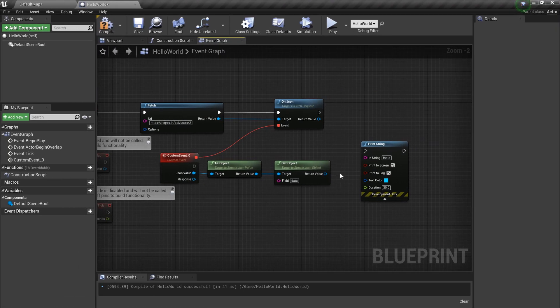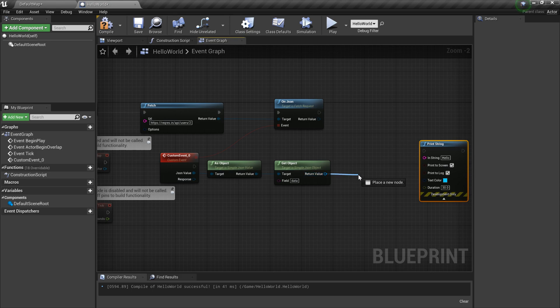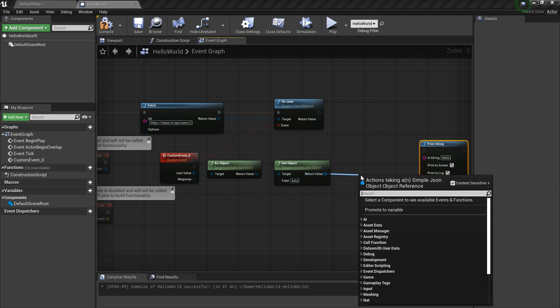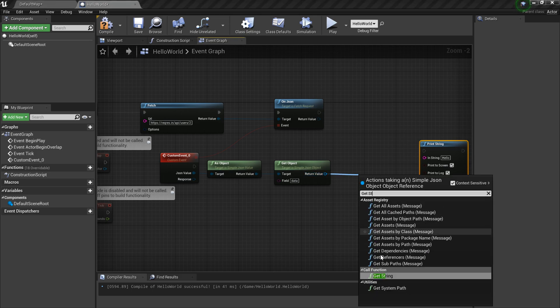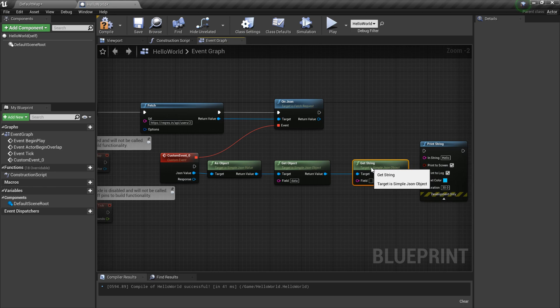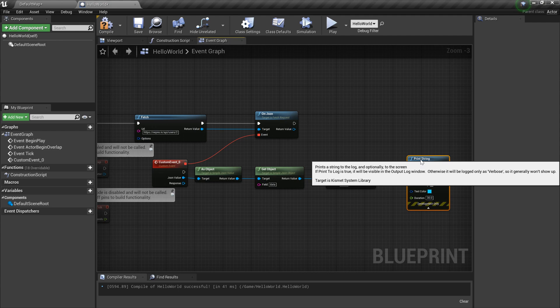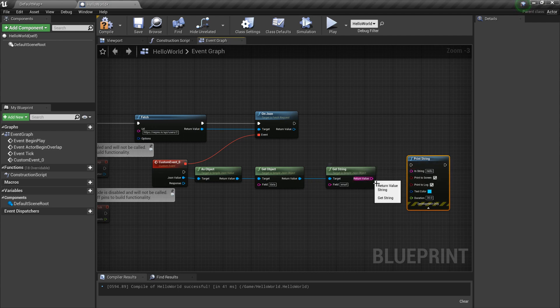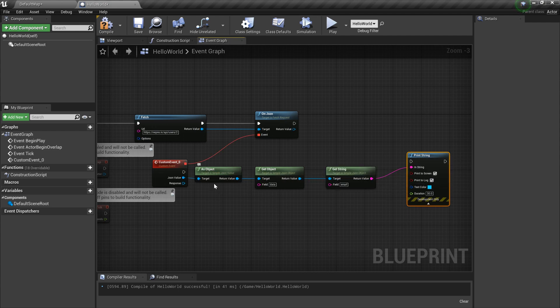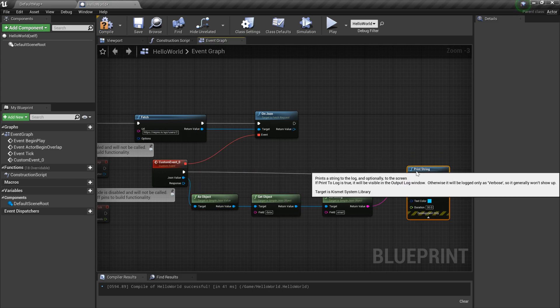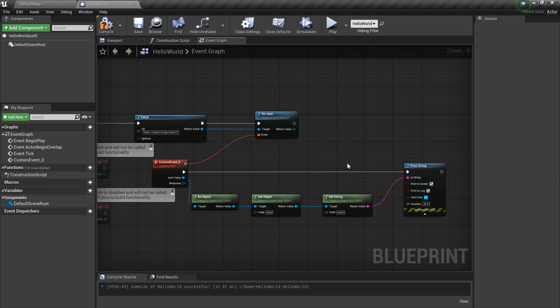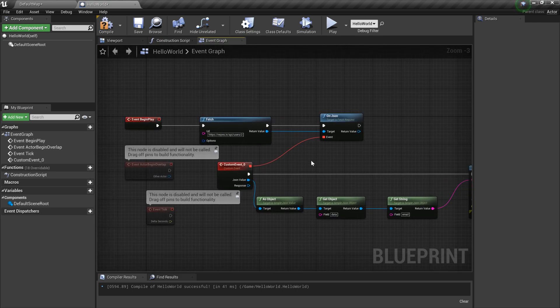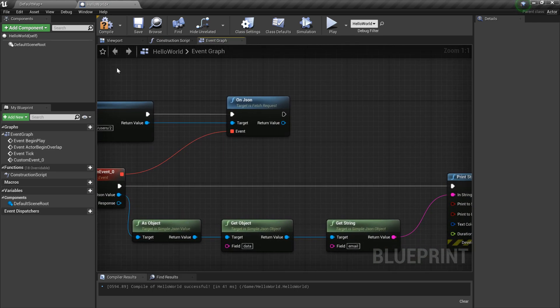Now we got the data and I'm gonna get the email field as well, so it should be Get String. I'm gonna type email, then I'm gonna connect this value into the print node and simply connect the execution pin.